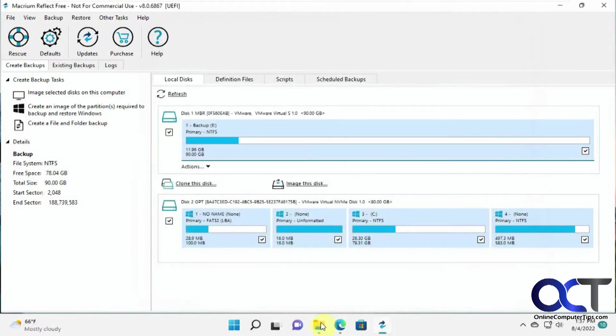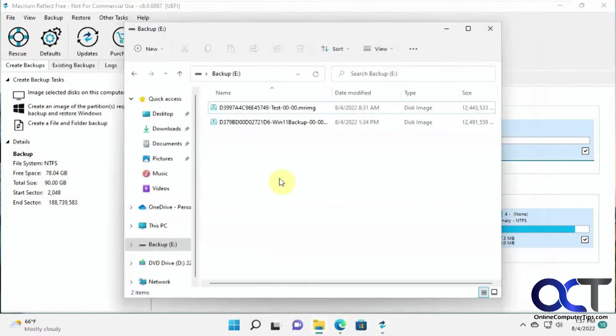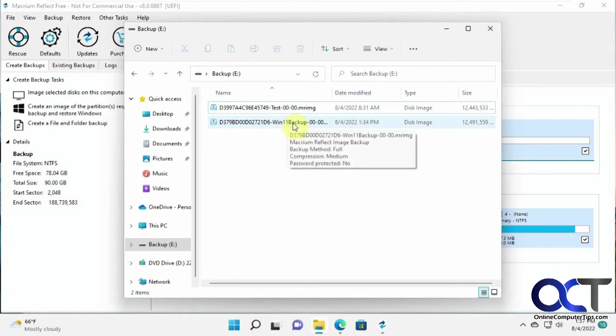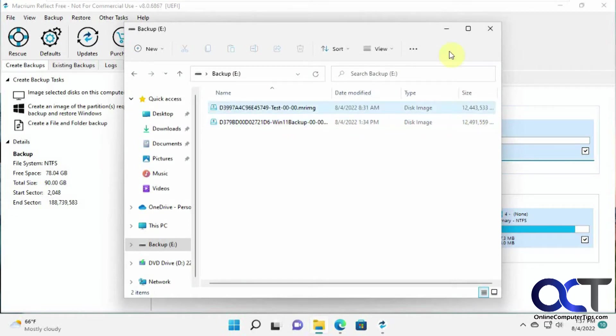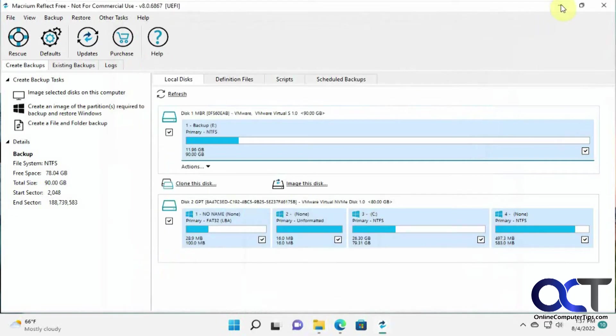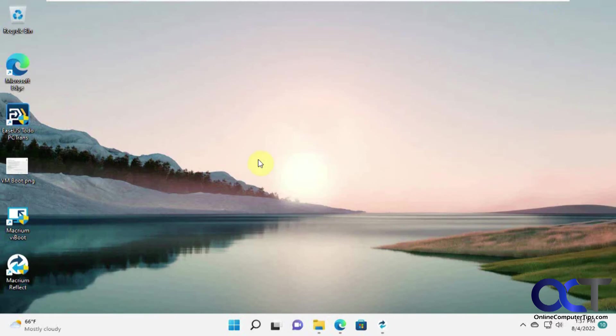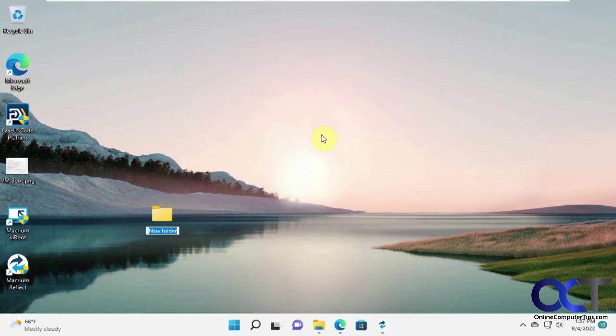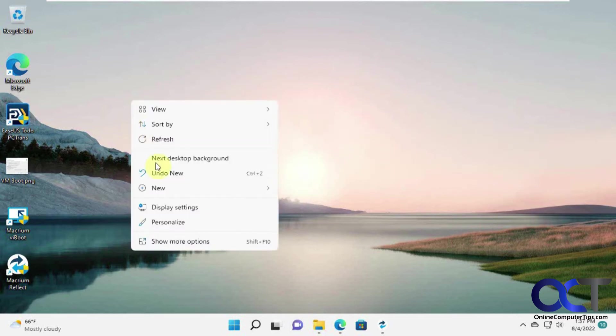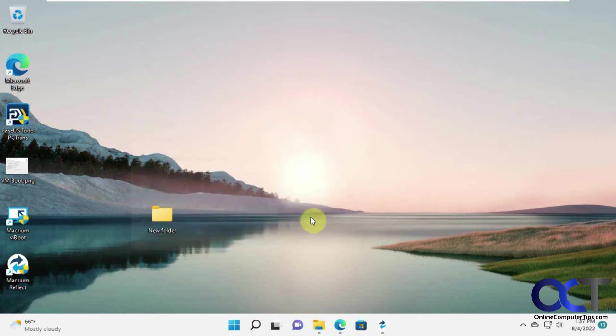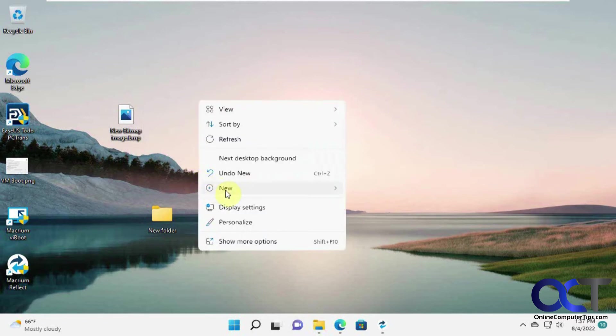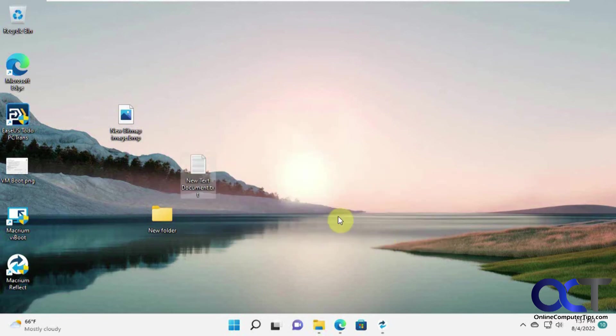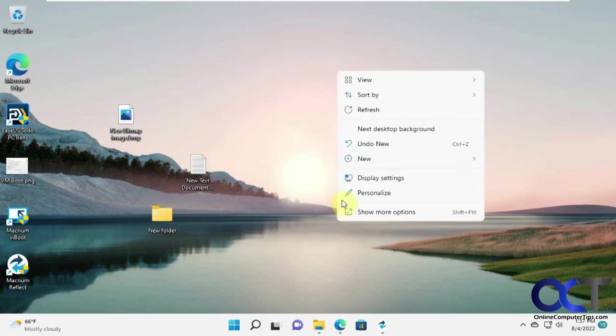Now, if we look on our drive here. So here's our Win11 backup file that we just made. About the same size. So what I'm going to do now is I'm going to add some stuff to the desktop here just to see what happens when we restore it.